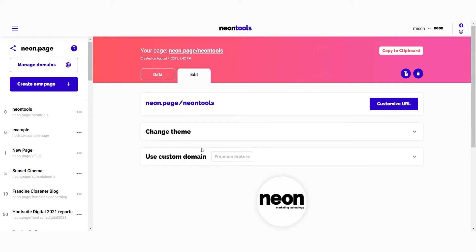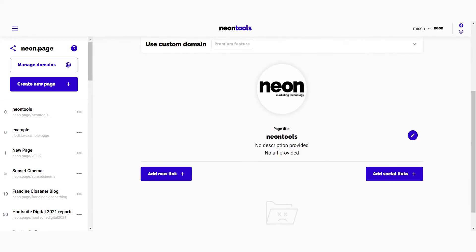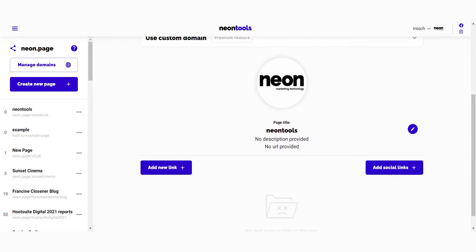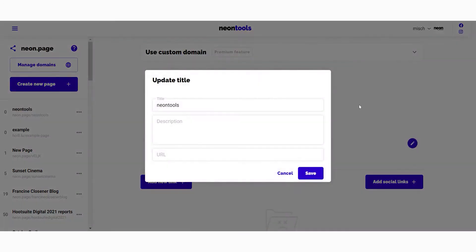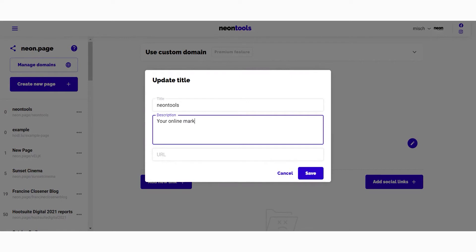But none of this is definitive. You can always change your mind and use a custom domain for the link. After this, you can add a title image to your page, and by clicking on this button you can modify the title of your page, add a description and a URL below the title.